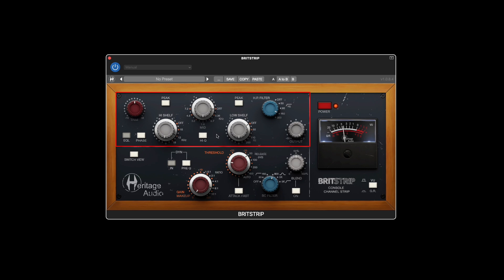Each band has a concentric control, with the inner knob used to control the boost cut and the outer ring for the frequency selection.